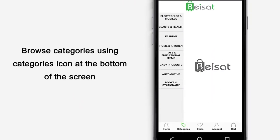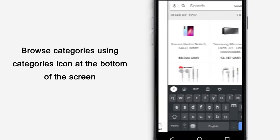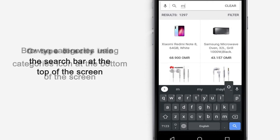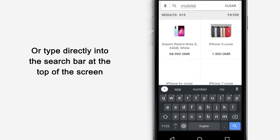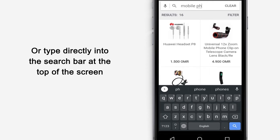Browse categories using Categories icon at the bottom of the screen or type directly into the search bar at the top of the screen.